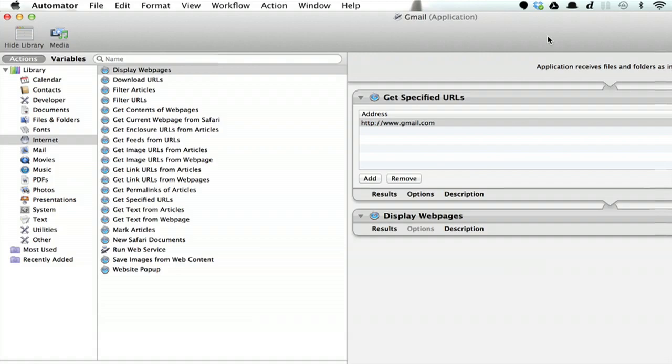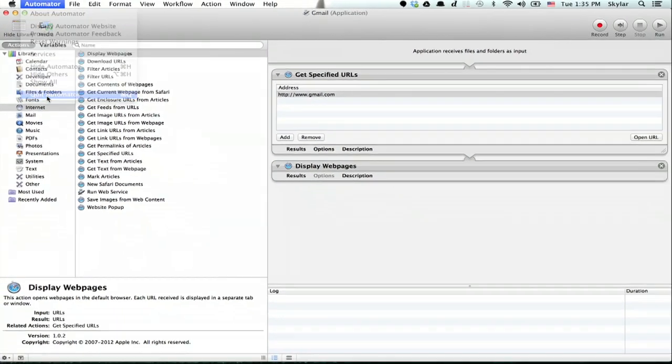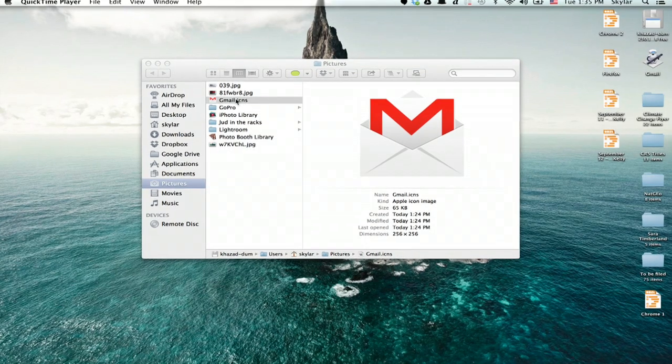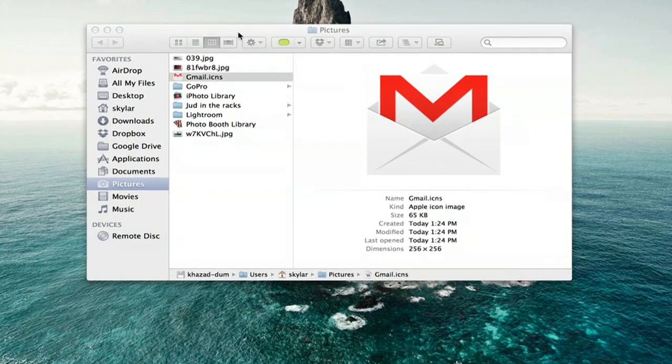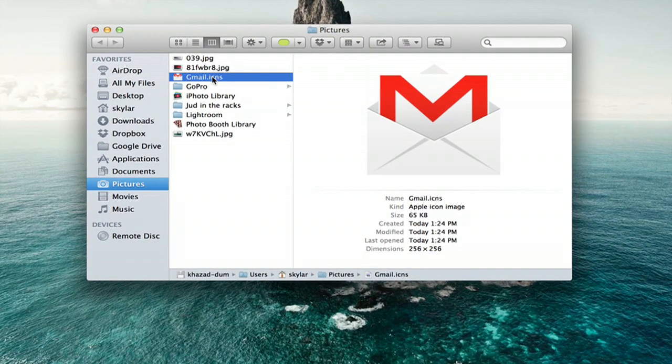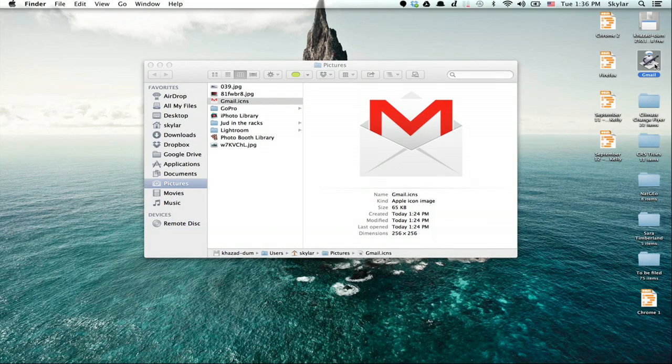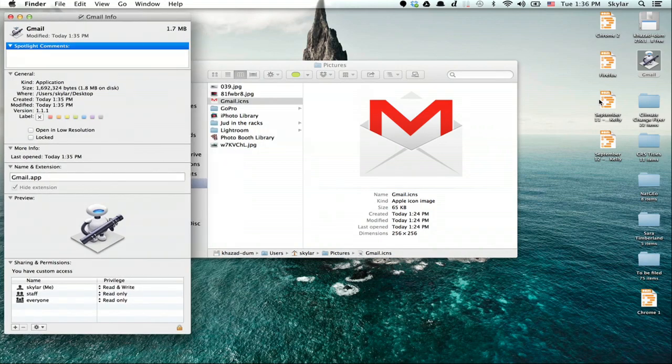Okay, you can quit Automator. I've got this icon file that I downloaded from the internet. It's just a gmail.icns. Here's the app I just created. Right click it and click Get Info.